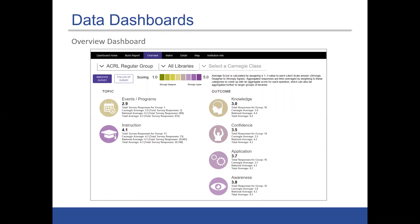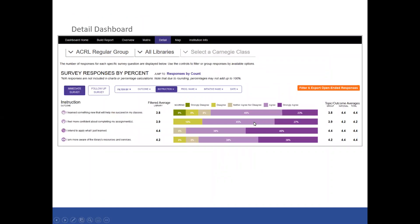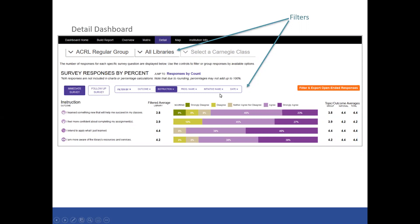This is the overview dashboard. It shows all data aggregated by survey topic and also by outcome across the different topics. The difference from a regular user is that you will be able to filter for different libraries or different institutions within the group. This detail dashboard shows data by particular survey questions, and you can see the different filters available — including that initiative name — which becomes a way to explore data tied to a particular initiative.